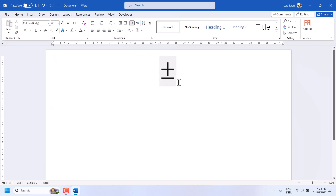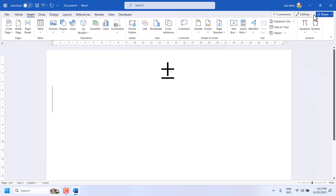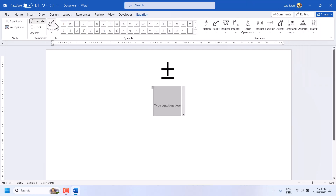There is a plus minus symbol. If you want to type this type of symbol, go to Insert Equation and find this symbol, then select it.